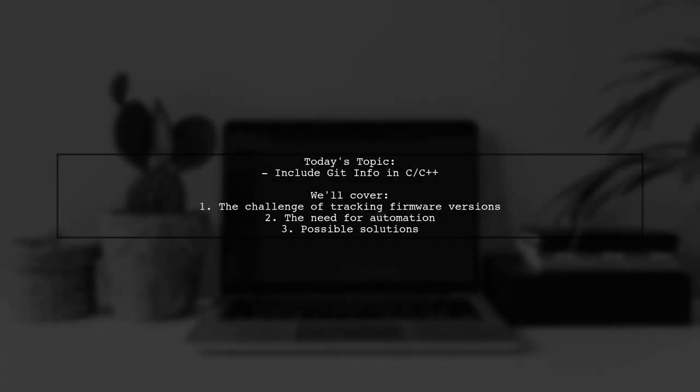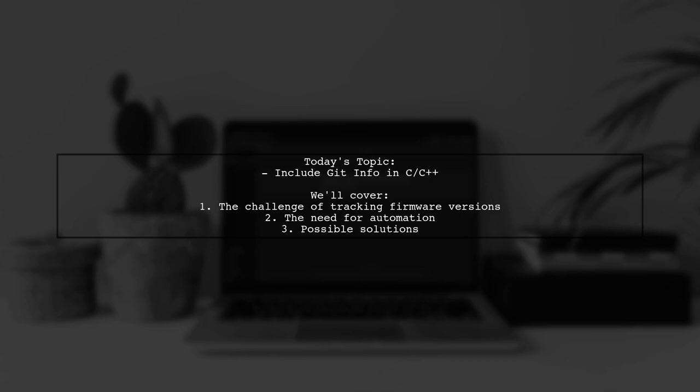Welcome to our Tech Explainer video. Today, we're tackling a fascinating question from a developer looking to streamline their firmware release process. The question is, how can you include git commit hash and branch name in your C or C++ source code without tracking it in git?